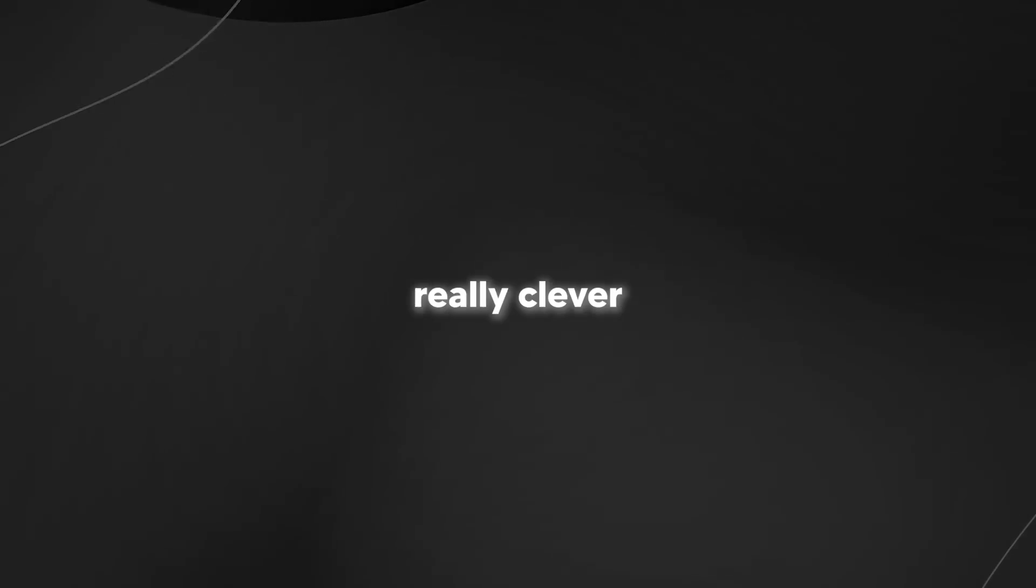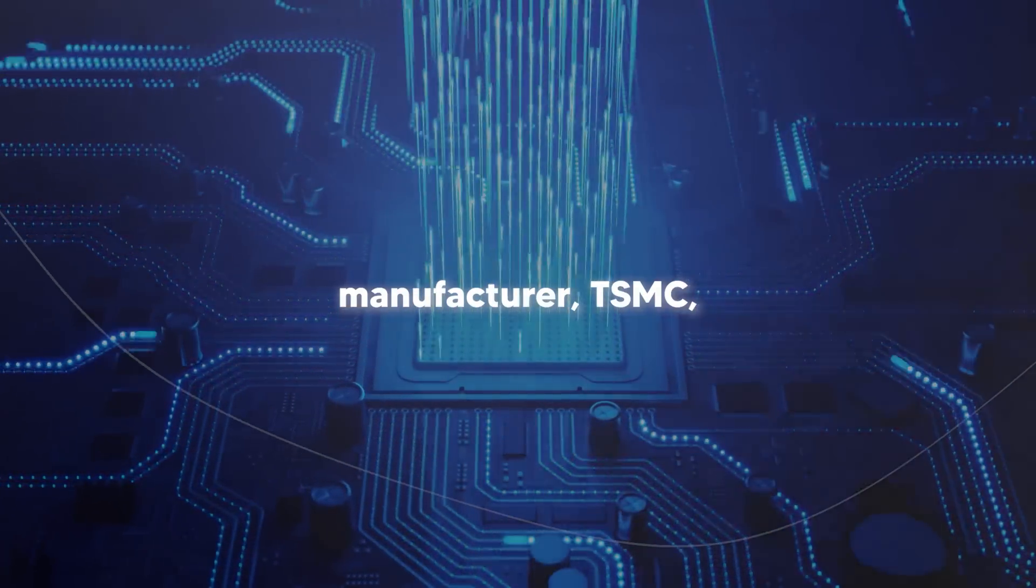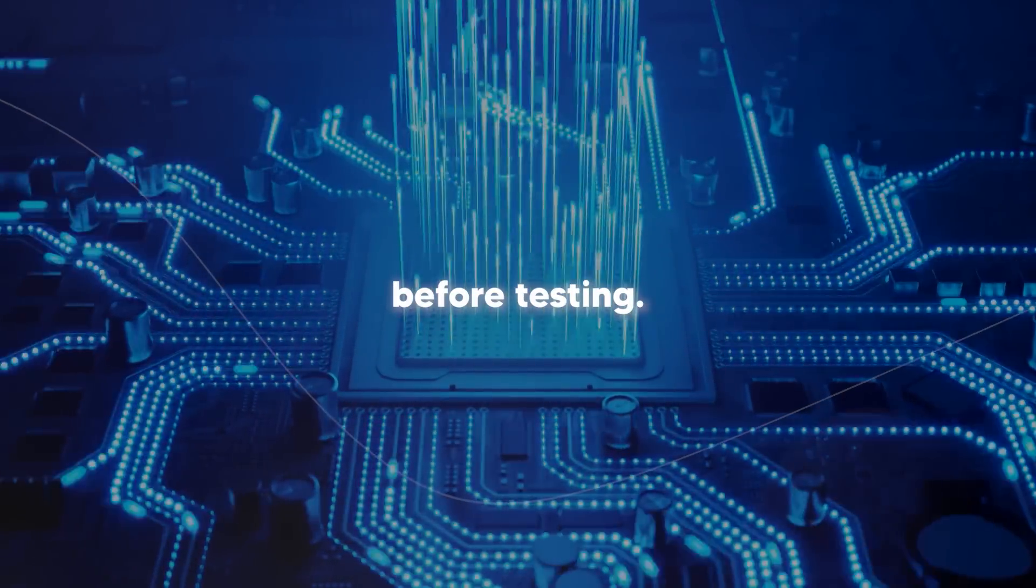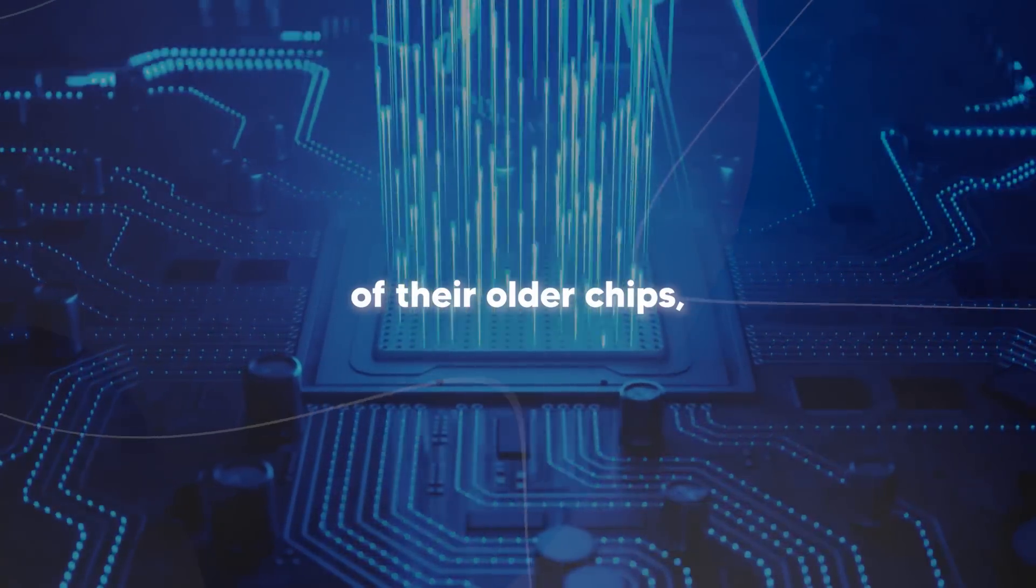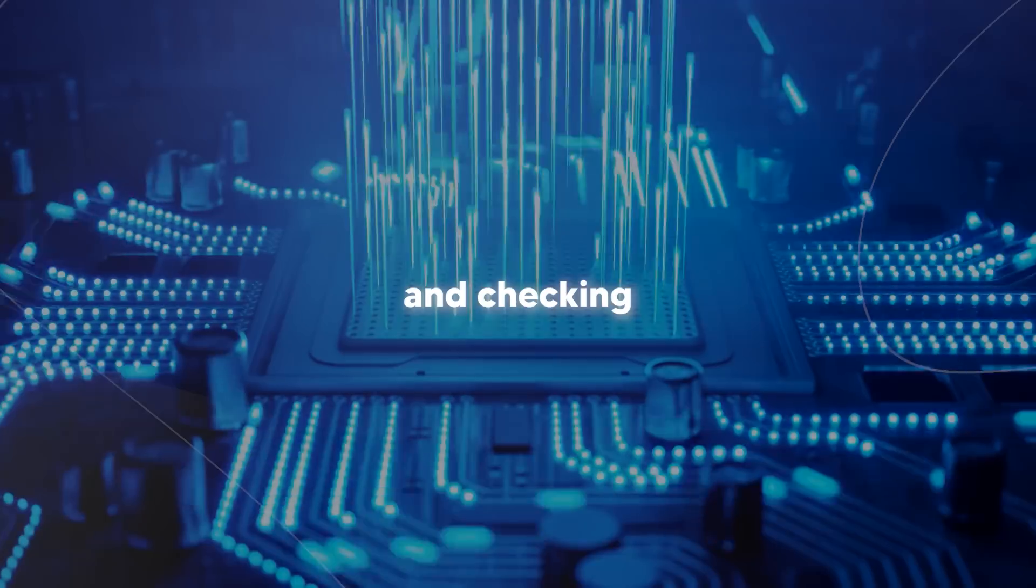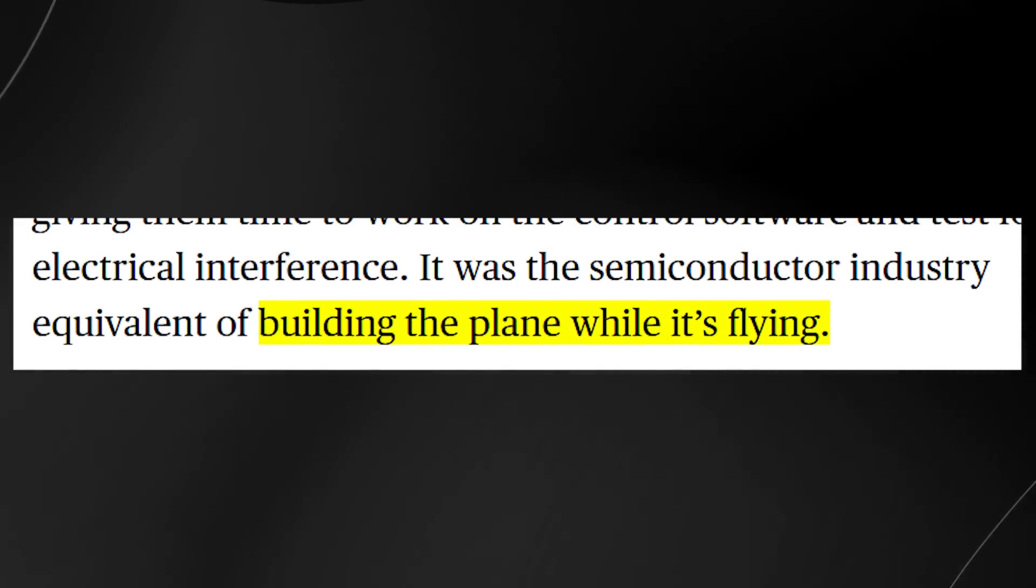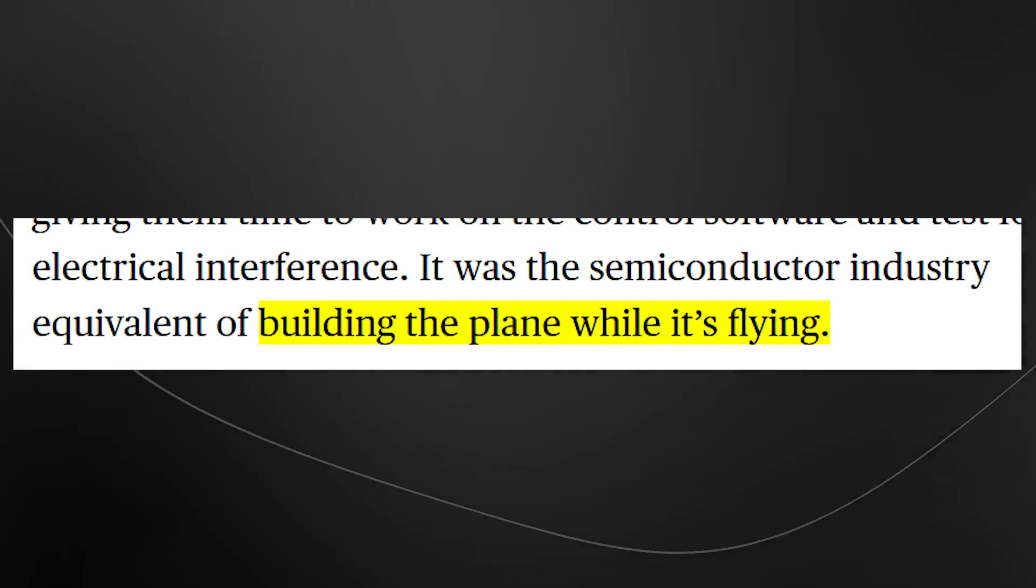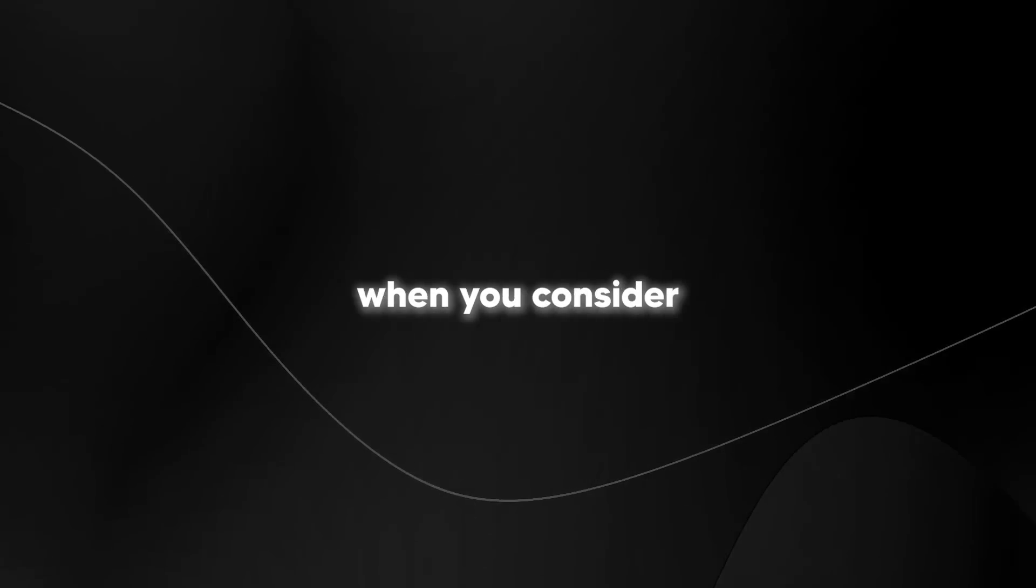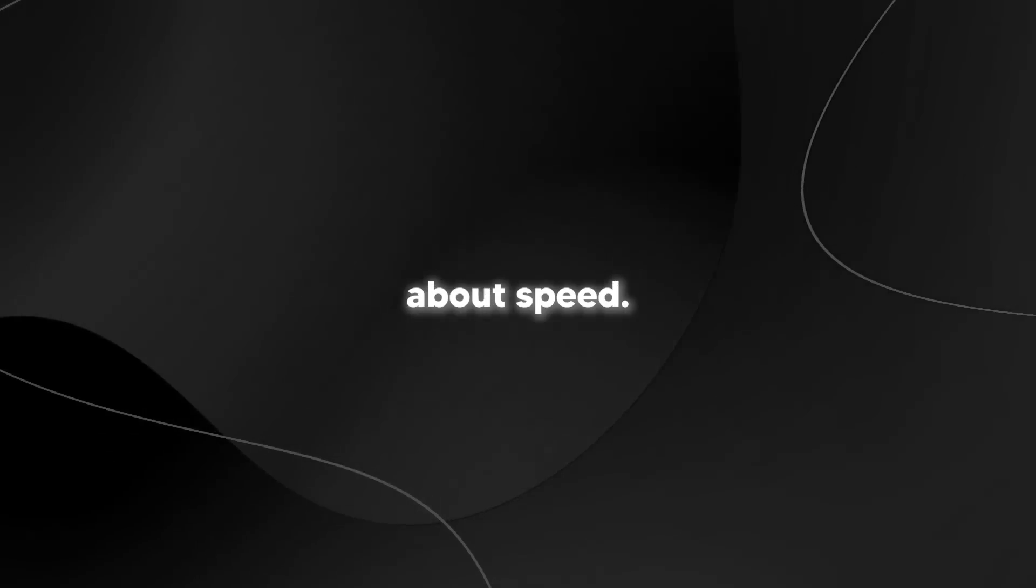Want to hear something really clever about how they developed this? Most companies would wait for their chip manufacturer TSMC to produce a working version before testing. Not Amazon. They took two of their older chips, stuck them on the board and started testing their software and checking for electrical interference right away. The article calls it building the plane while it's flying. Looking at their timeline, they're aiming to roll out new chips every 18 months. That's pretty aggressive when you consider Nvidia's pushing for yearly releases.